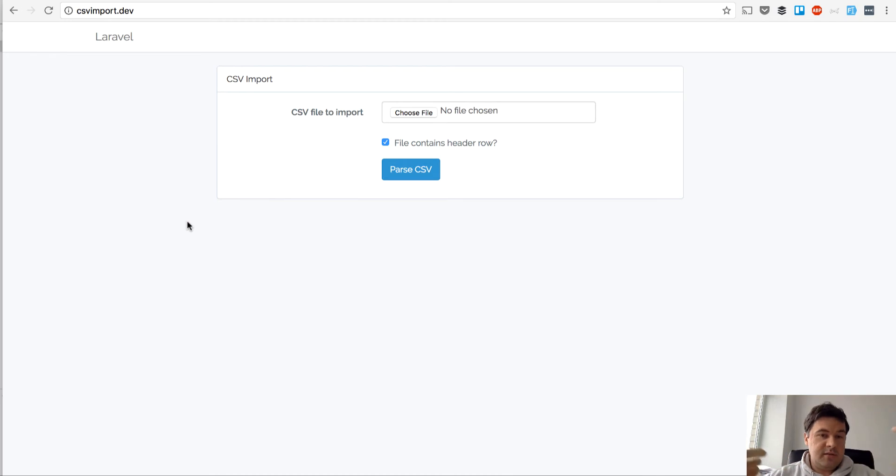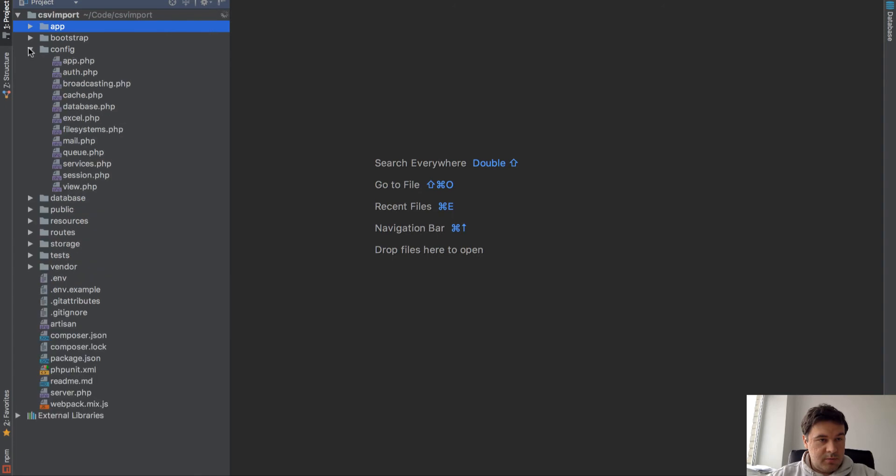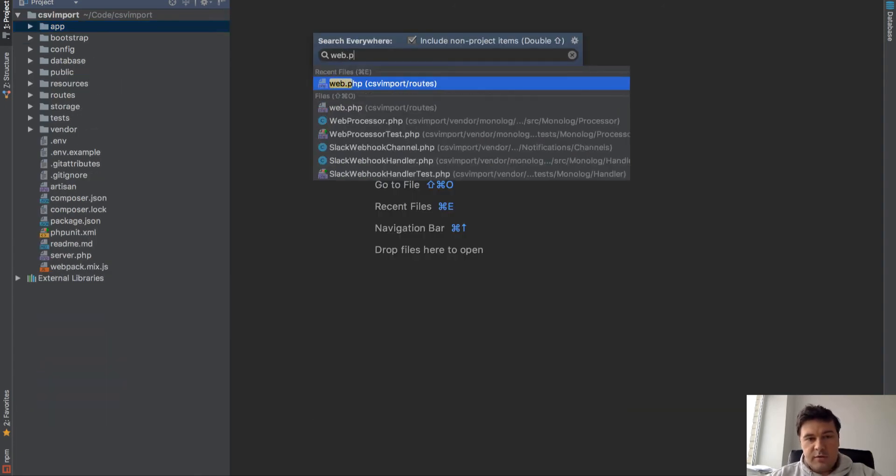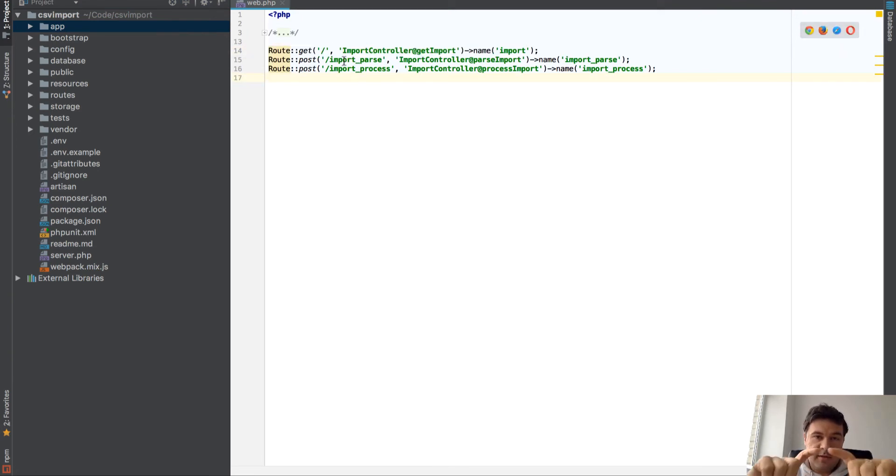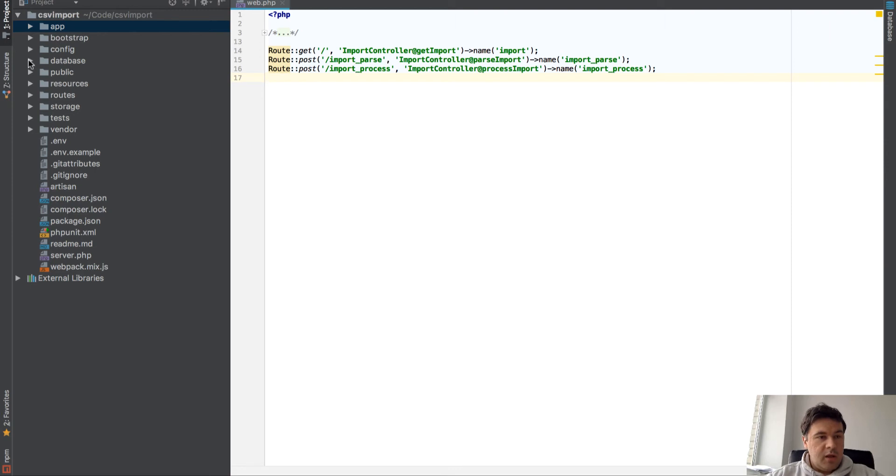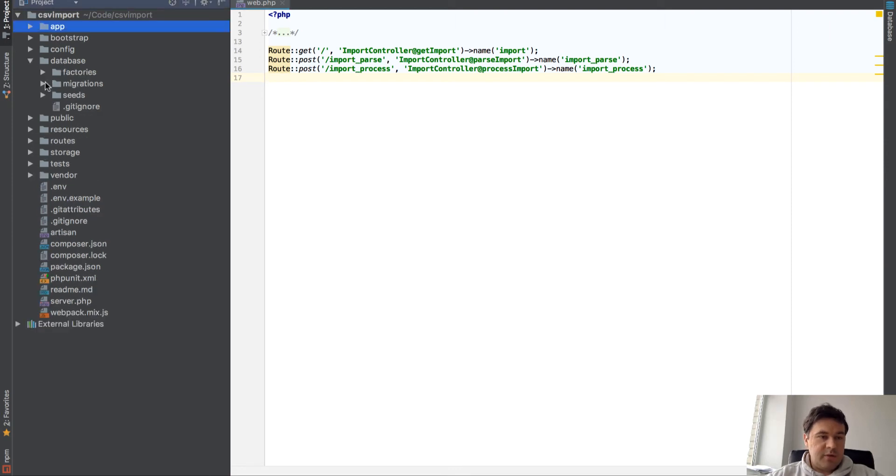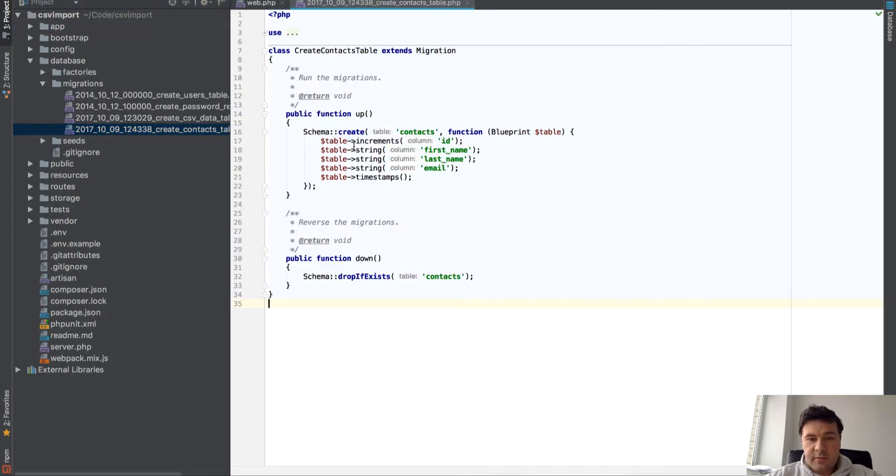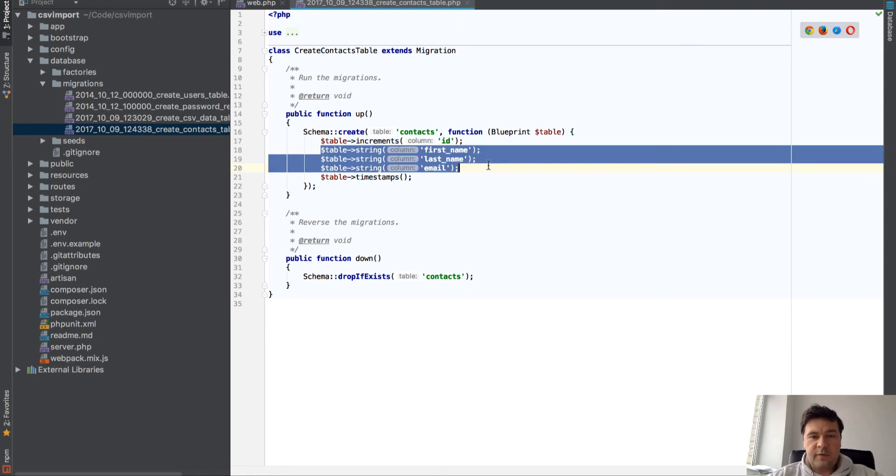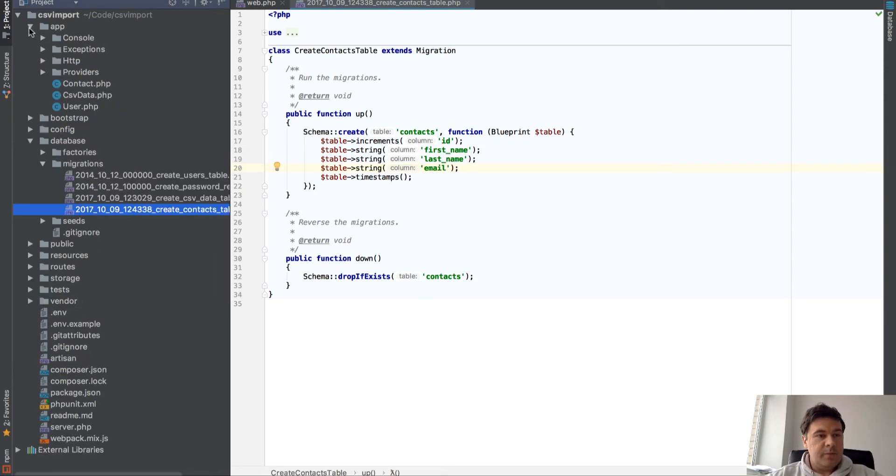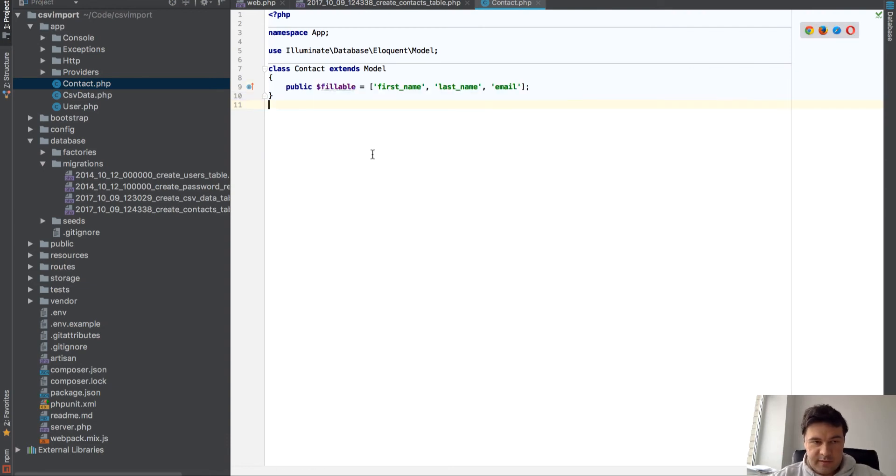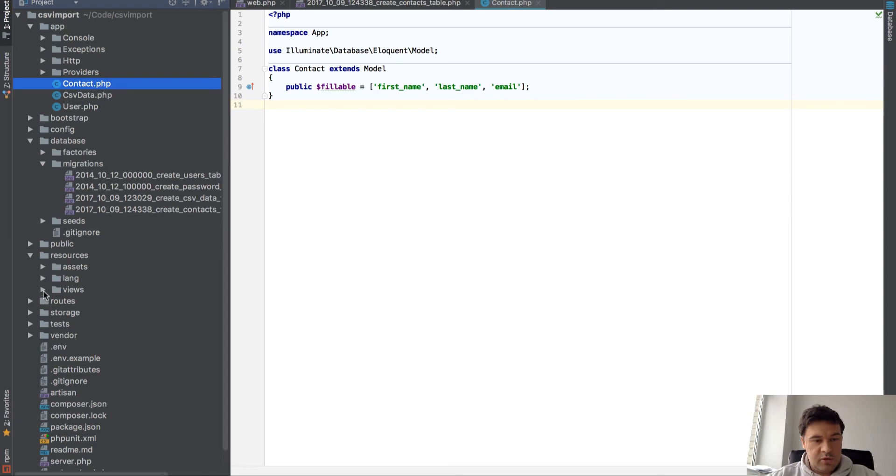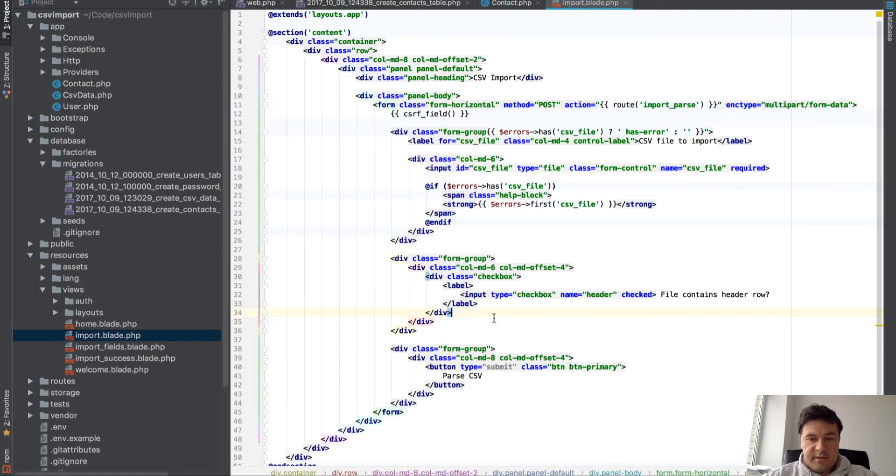Right, so our routes are pretty simple - three pages. Home page is the form to import, then parse as a temporary page to match the fields and the columns, and then process it with another controller method. In terms of database, we have a simple contacts table with first name, last name, email - nothing fancy here - and a simple model Contact with fillables. That's it.